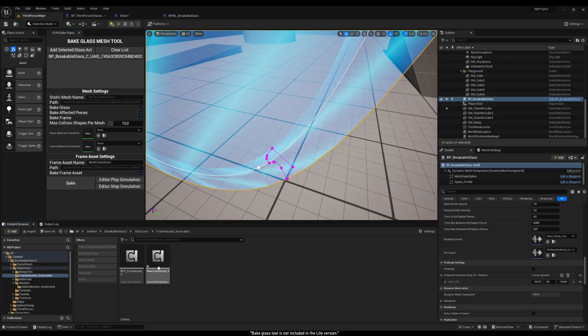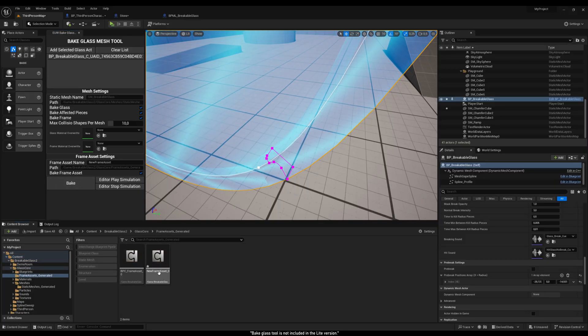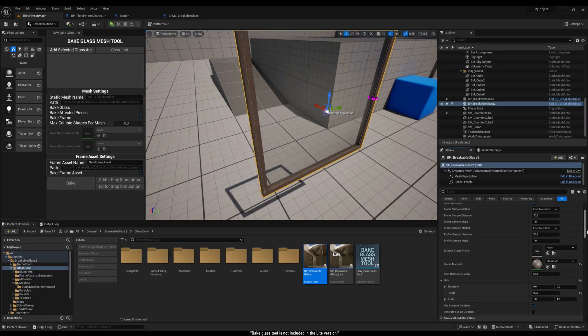You can also bake the shape of the frame as a reusable component. Then you can use this shape within any frame by adding it into the External Shape Profile option.